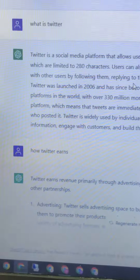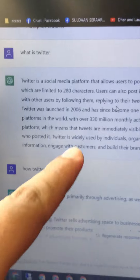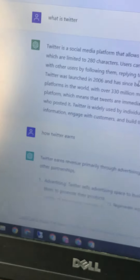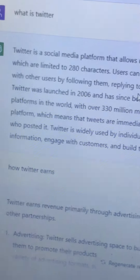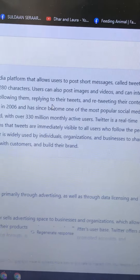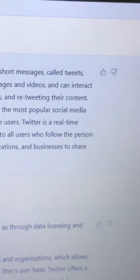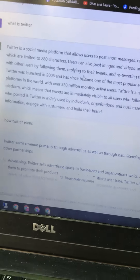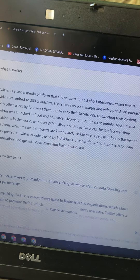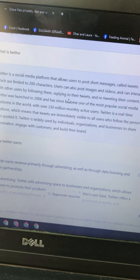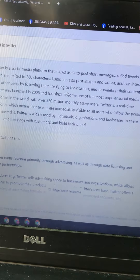What is Twitter? Twitter is a social media platform that allows users to post messages called tweets, which are limited to 280 characters. Users can also post images and videos and interact with other users by following them, replying to their tweets, and retweeting their content. Twitter was launched in 2006.